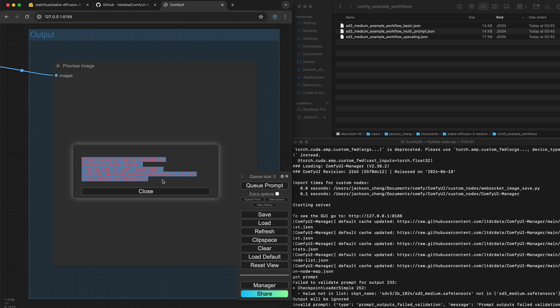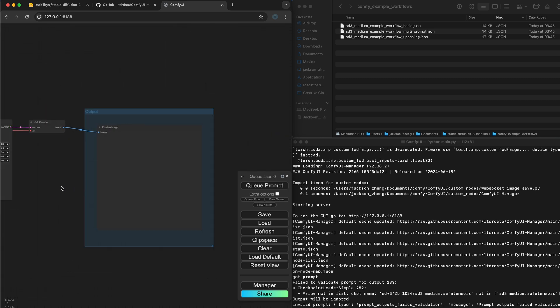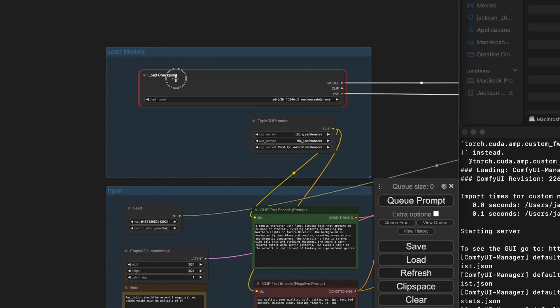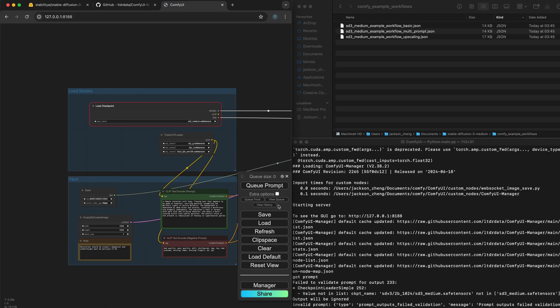If you get this error all you need to do is just close this and go over here and change the checkpoint name to be sd3 medium safe tensors.